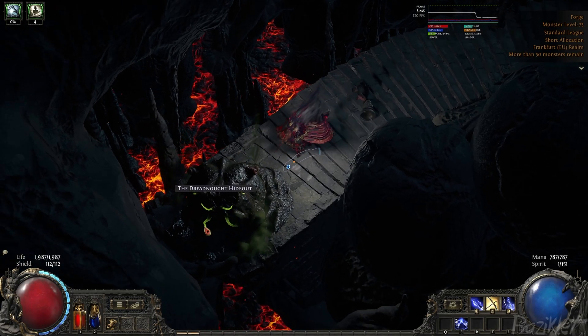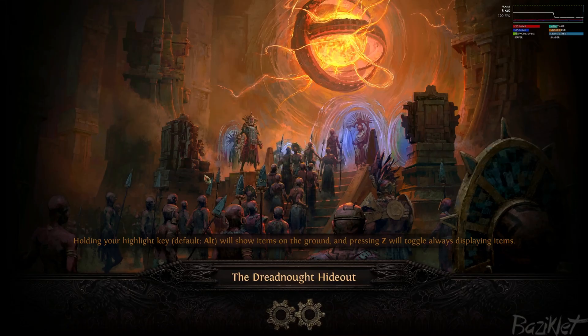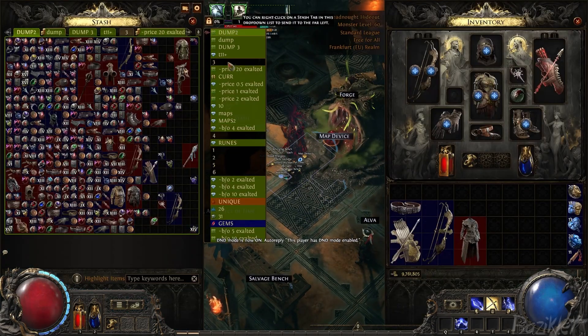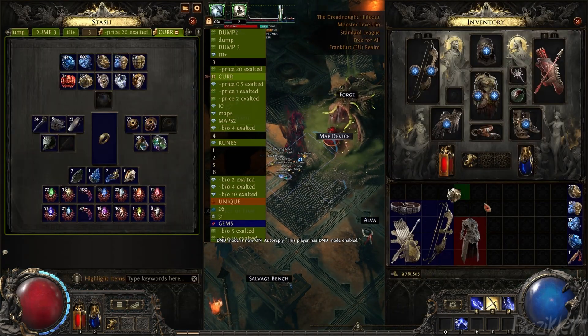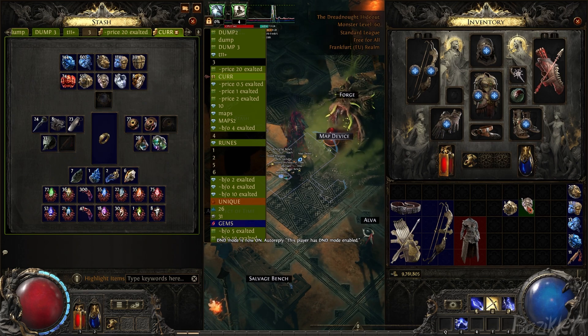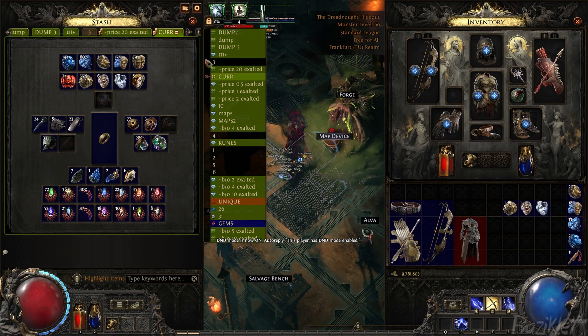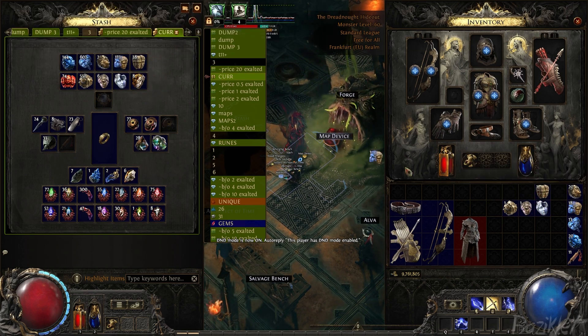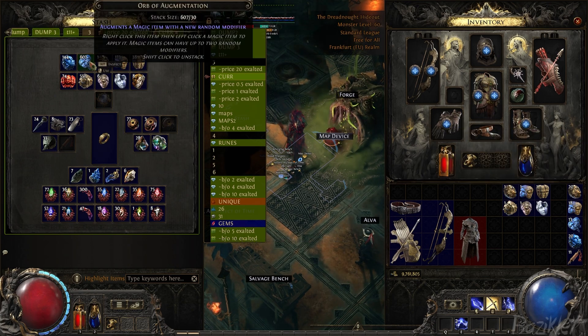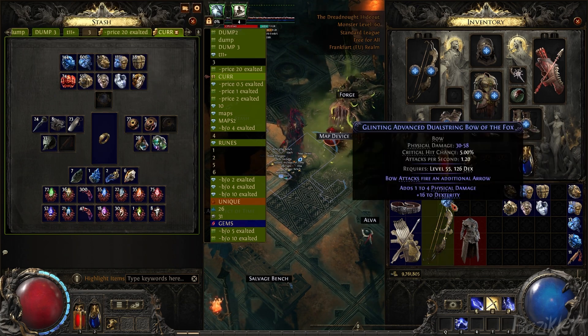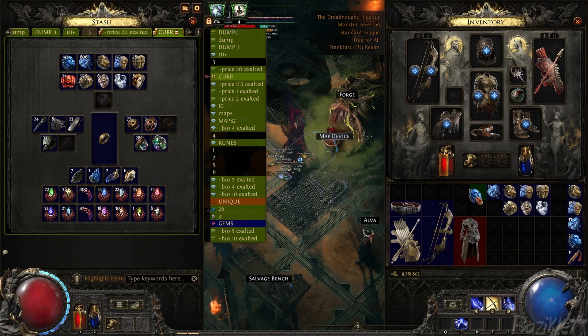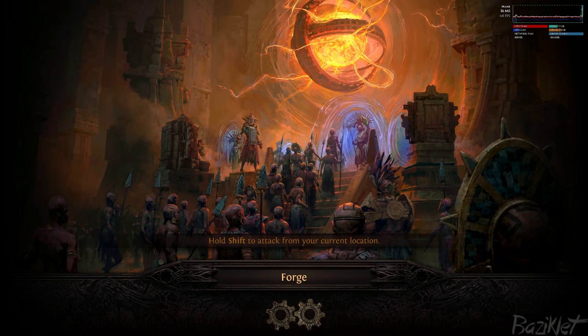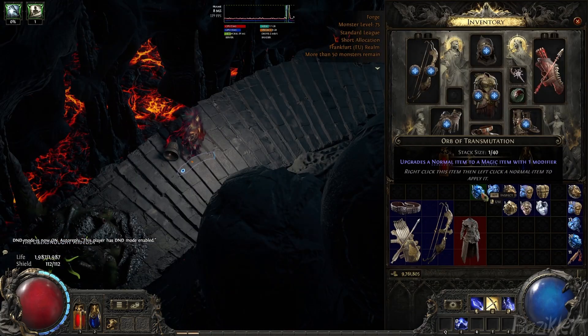So let's go to the hideout and take some currency to see what it does. Okay, currency. Take some of those, take some low tier ones. Okay, let's go back into the map.